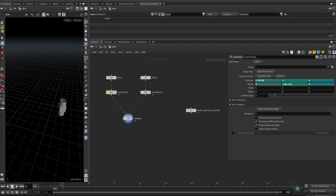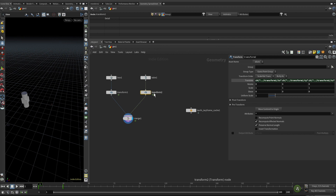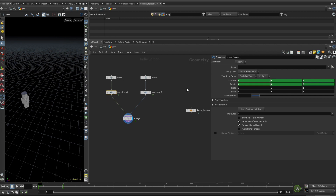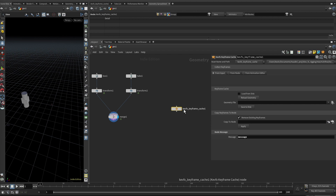So now when you scrub the timeline the tube is actually moving as well. That's okay if you prefer this way, but sometimes you want to copy the animation from transform1 to transform2 and also make adjustments to the keyframes. You can do it in a procedural way with expressions — like multiplying by two or adding one — but sometimes this isn't intuitive and might not work for all situations. So sometimes you'd rather just copy the keyframes, paste to another node, then make modifications. The kfx keyframe cache node can help you do that.